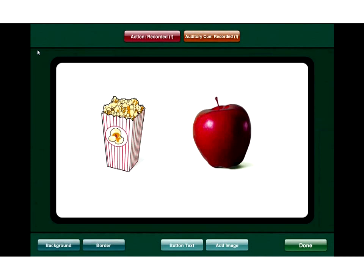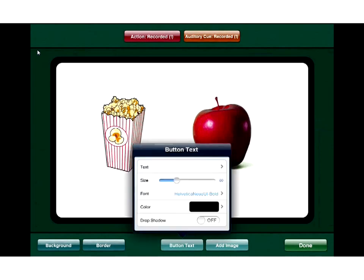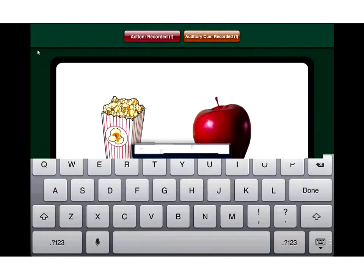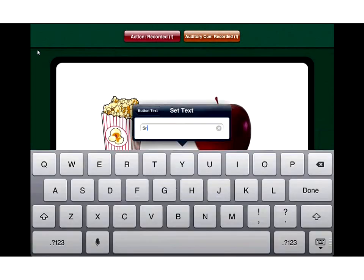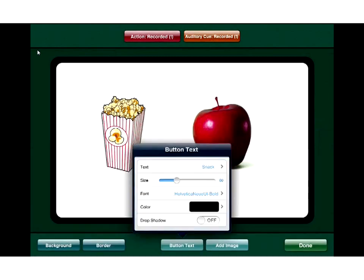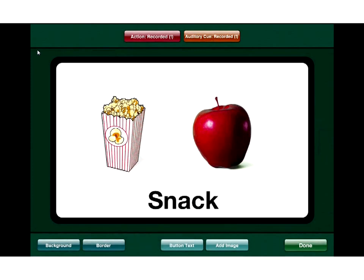I can also add text to this button. Where it says 'button text' at the bottom, I'll tap that. Where it says 'text,' I'll tap on it and type in 'snack,' then hit done. I can change the size, font, and color, but I'll leave those as is. When I hit button text, the word 'snack' should appear within the button.